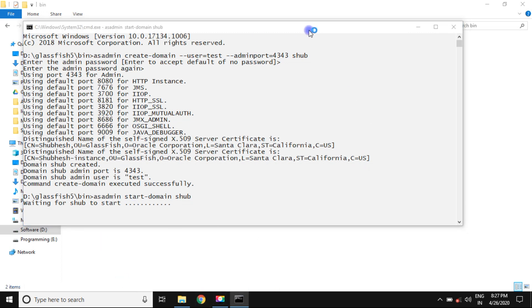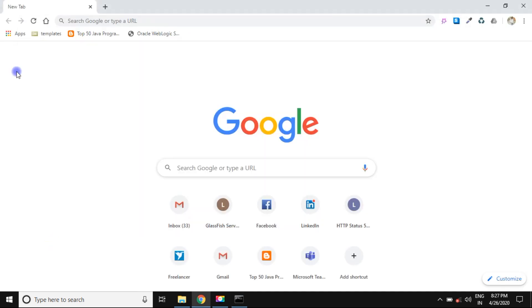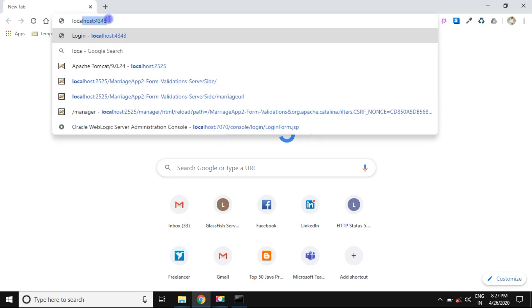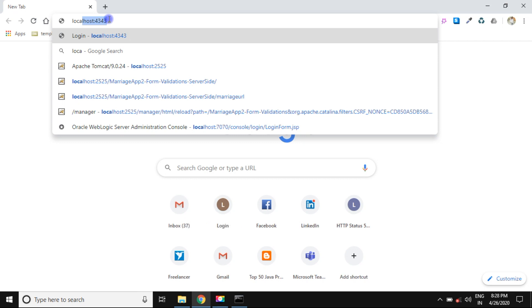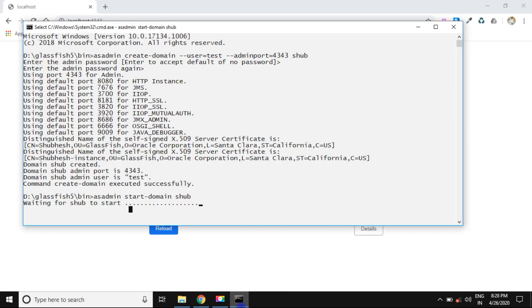You can open Chrome browser for opening the GlassFish server. Let's check if server started or not. You can simply type localhost-the port number. You can see the site can't be reached because server cannot be started. We are waiting for that. When server started, we can go to the browser and start.